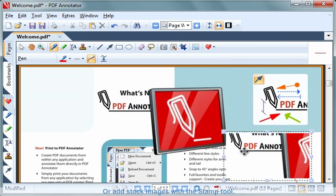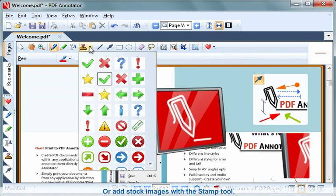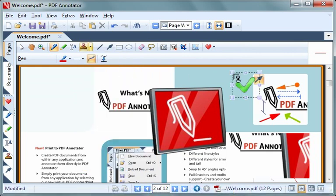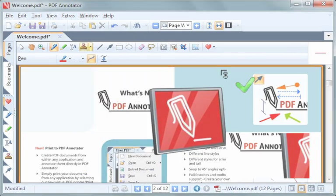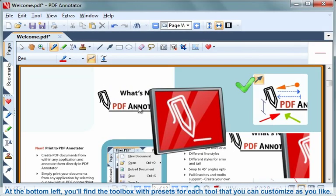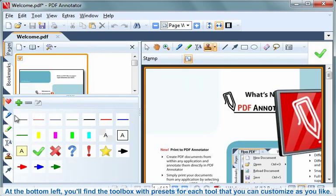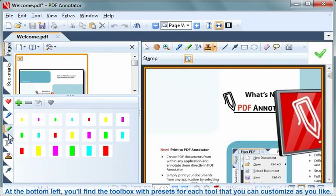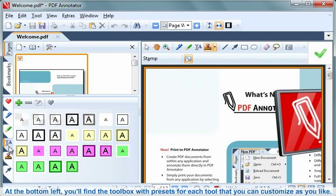Or add stock images with the stamp tool. At the bottom left, you'll find the toolbox with presets for each tool that you can customize as you like.